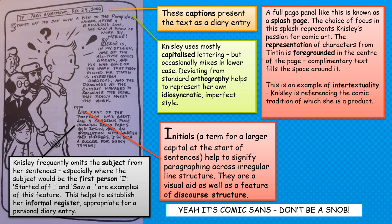I would call this an example of intertextuality. Nisley here is referencing this comic tradition of which she is such a strong admirer. This isn't Tintin — this is a tribute to Tintin, and therefore an example of intertextuality: one text referencing another.